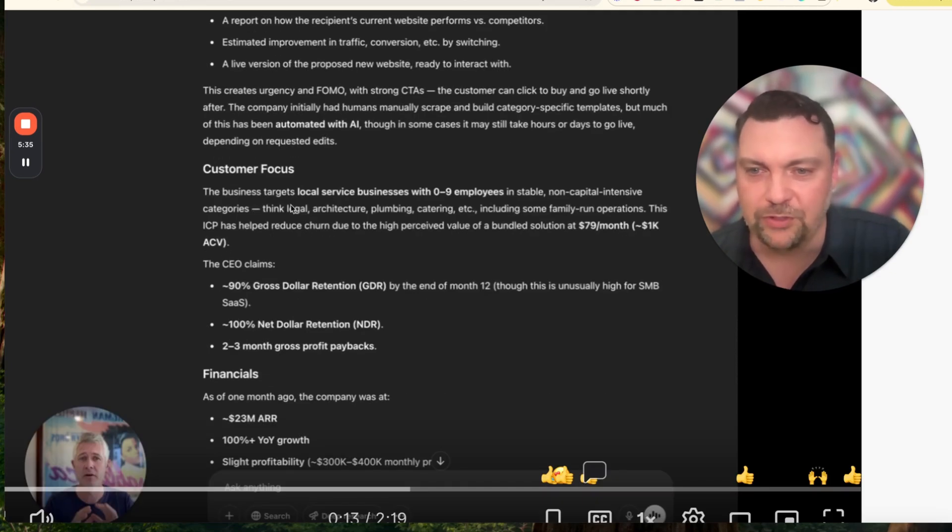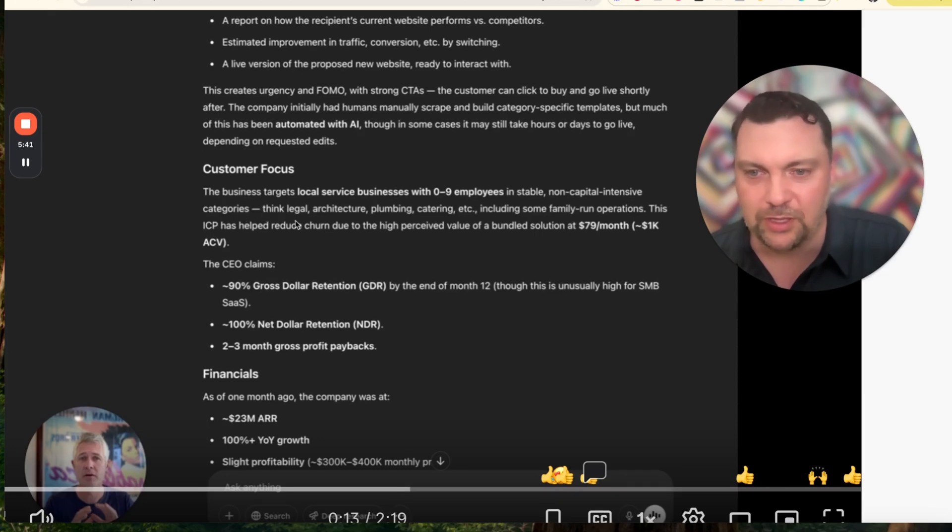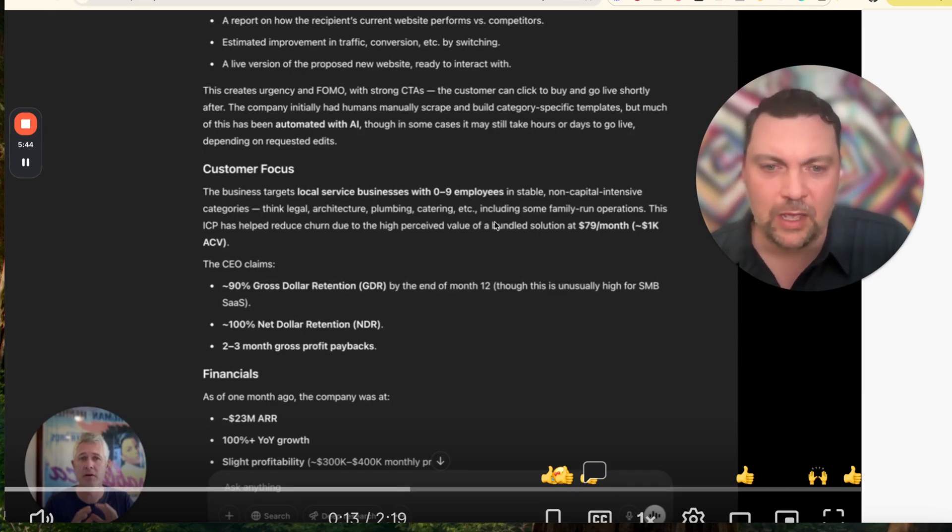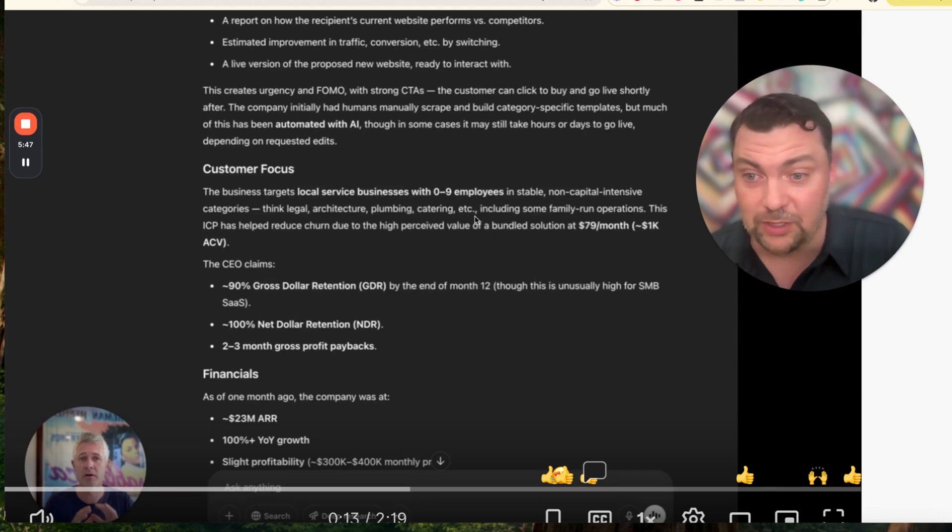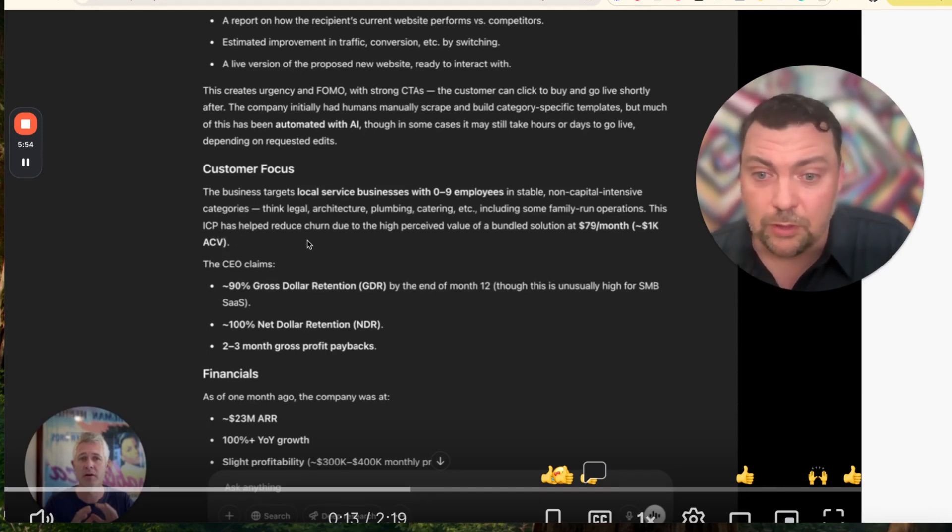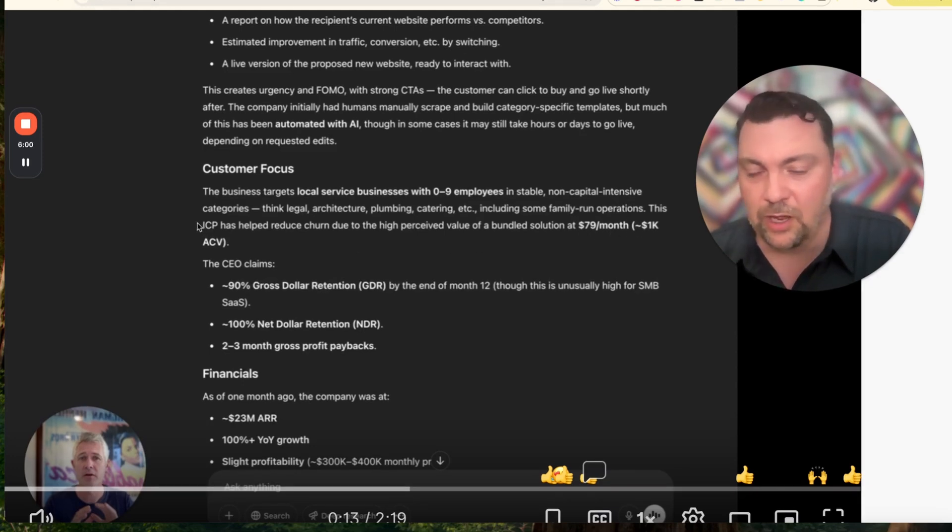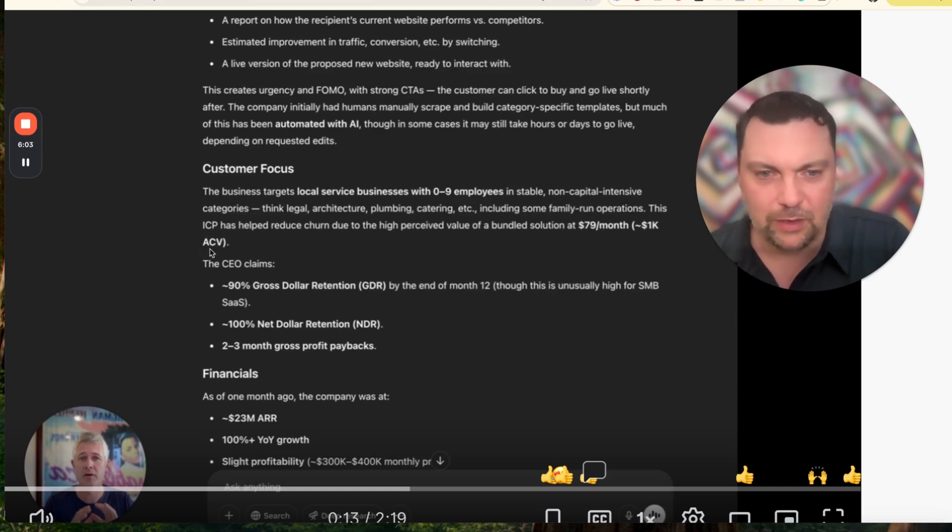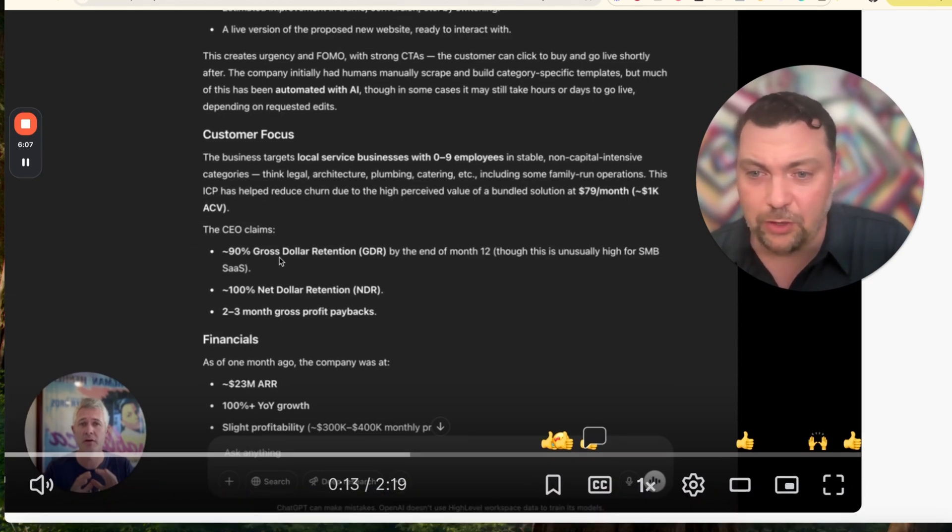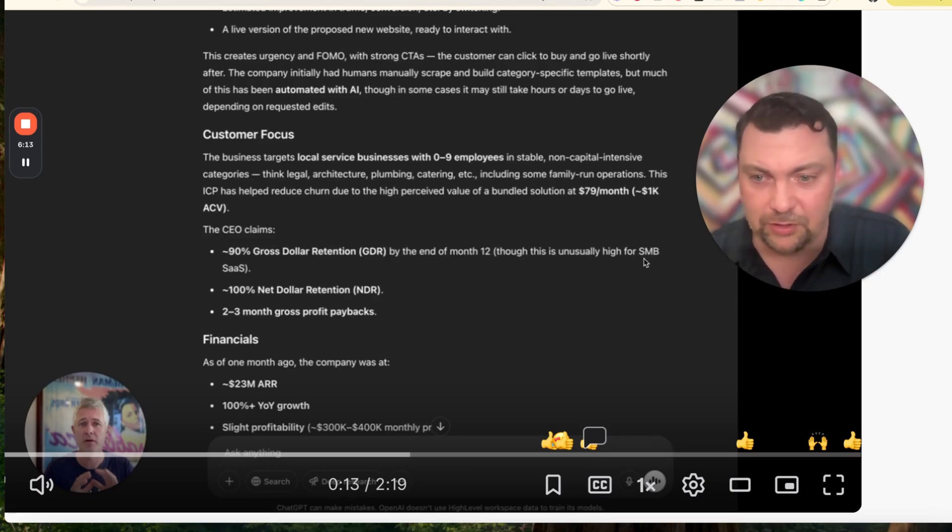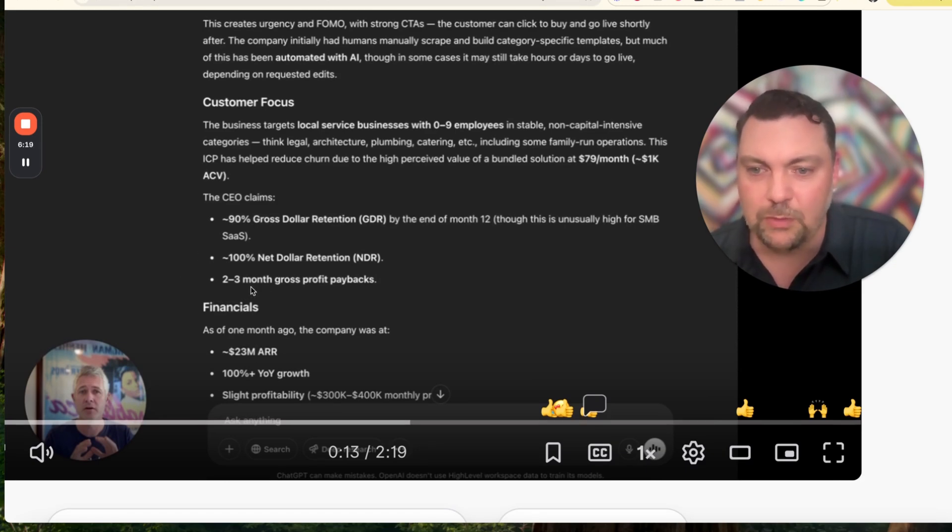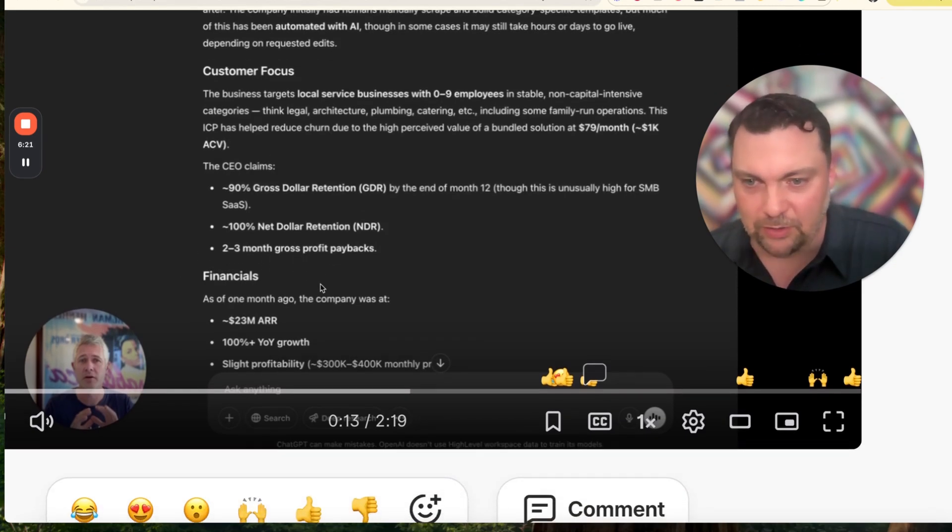Customer focus: The business targets local service businesses with zero to nine employees in stable, non-capital intensive categories - think legal, architecture, plumbing, catering, including some family-run operations. This ICP has helped reduce churn due to the high perceived value of bundled solutions at $79 per month, $1,000 average annual client value. CEO claims 90% gross dollar retention by the end of month 12, though this is unusually high for SMB SaaS, 100% net dollar retention and two to three month gross profit paybacks.